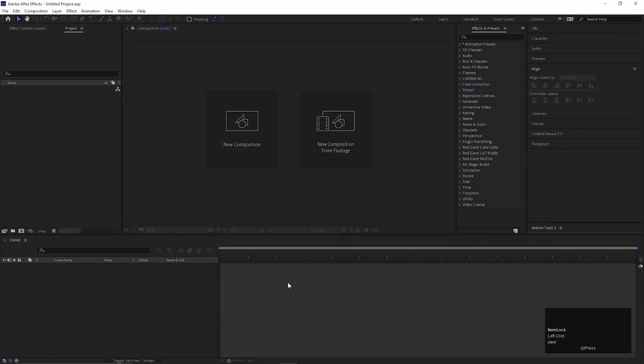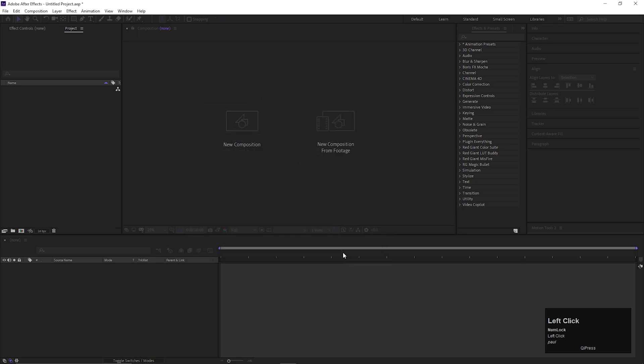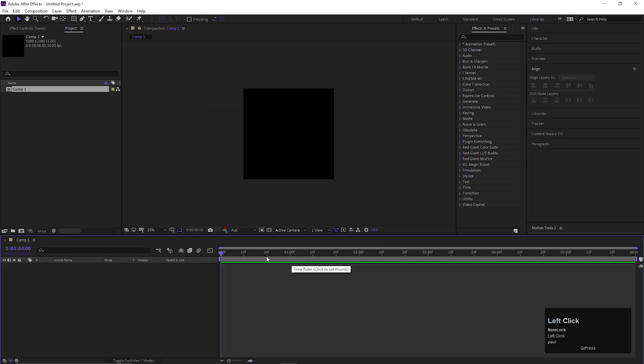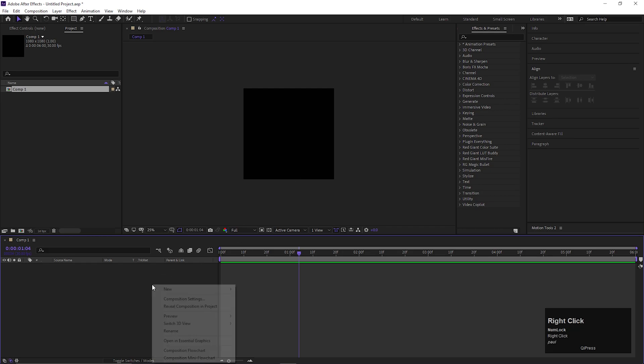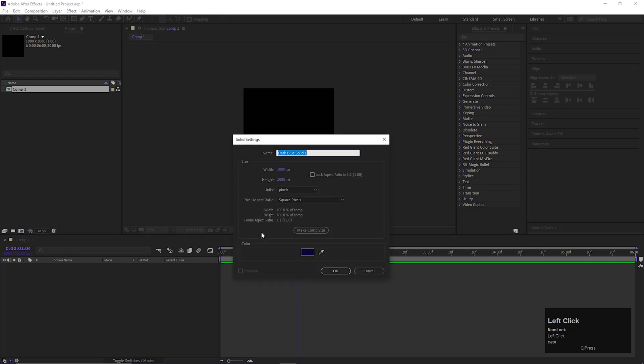First of all, I am taking a composition with standard settings. Give it a name you like. 1080 by 1080 will be fine for this kind of animation. Alright, let's create a solid layer for the background. You can choose any color you want.